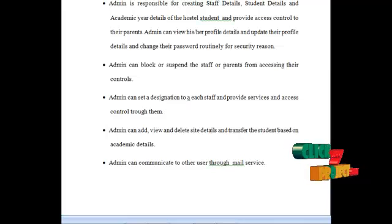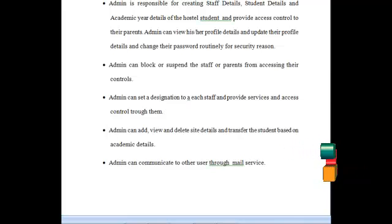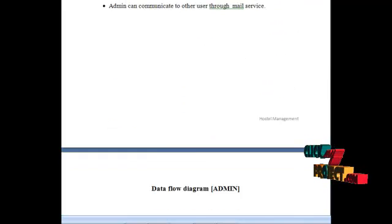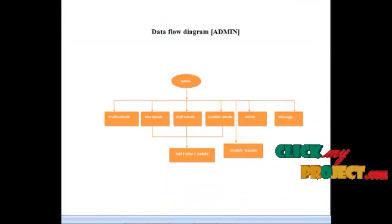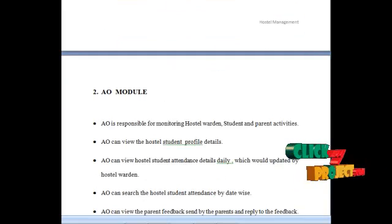Admin can add, view, and delete site details, and transfer students based on academic details. Admin can communicate with other users through mail services. The data flow diagram for the admin is shown below.